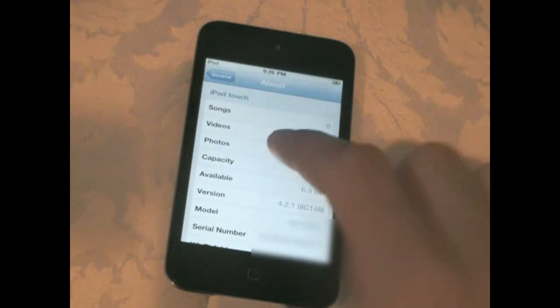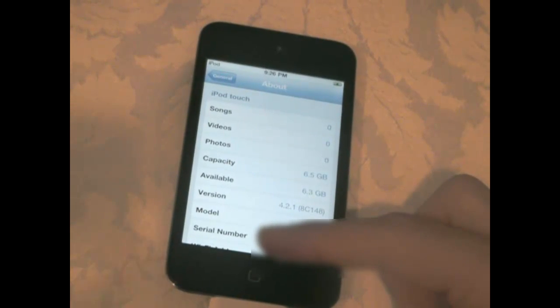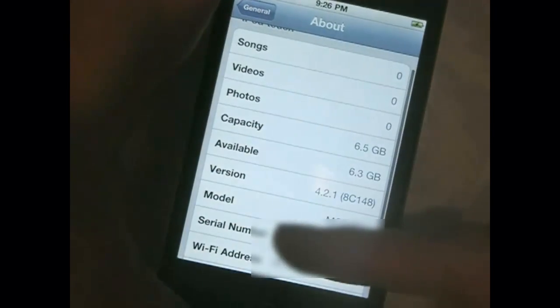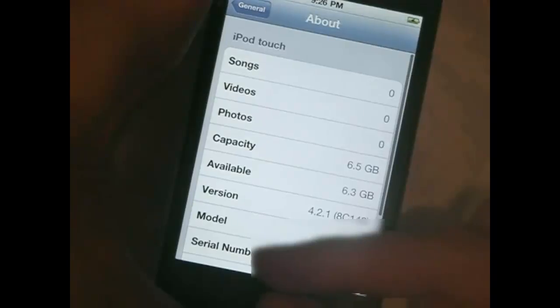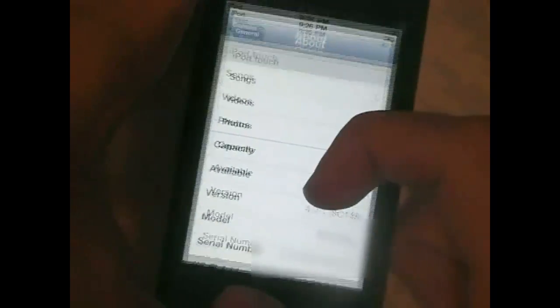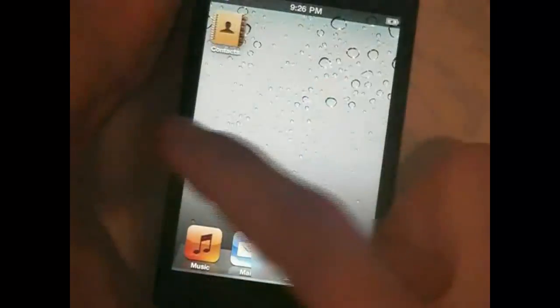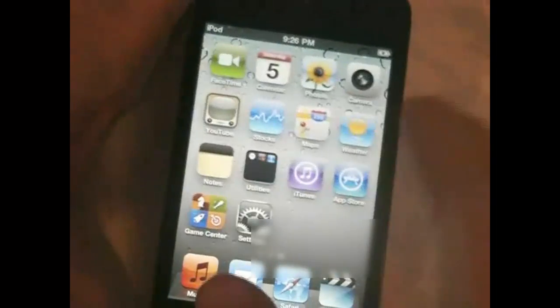Let me show you guys that this iPod Touch is running 4.2.1, as you see right here, and Cydia is not on it.